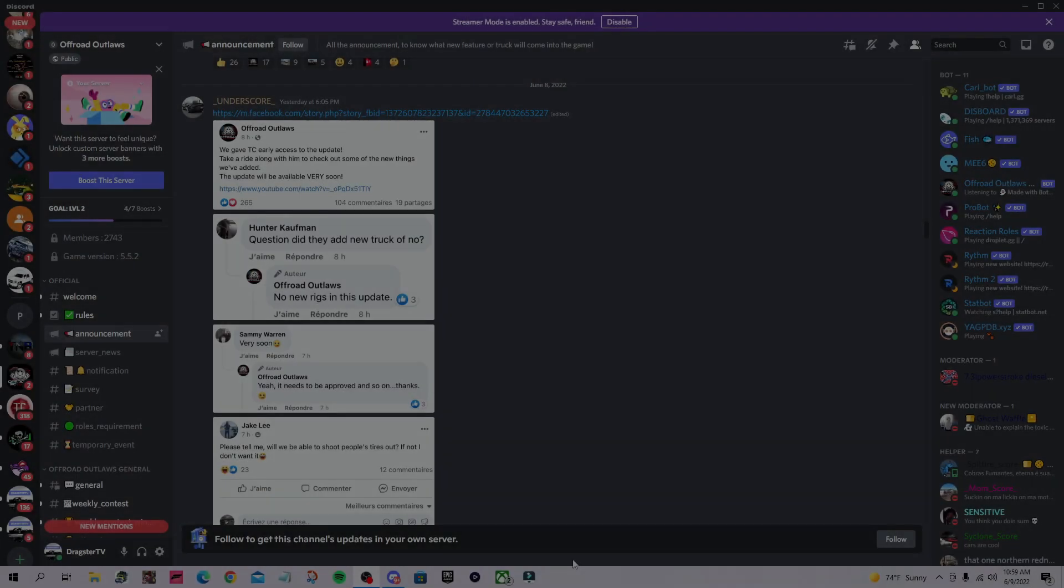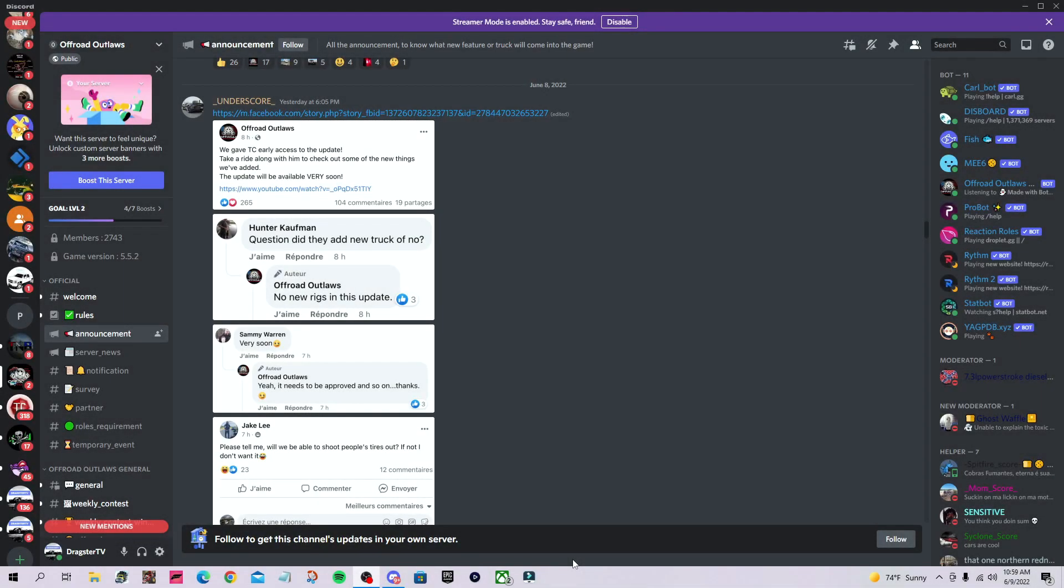All right guys, welcome back. Today we're in the official Offroad Outlaws Discord server to go over some update components in more depth. I hope you guys enjoy today's video.